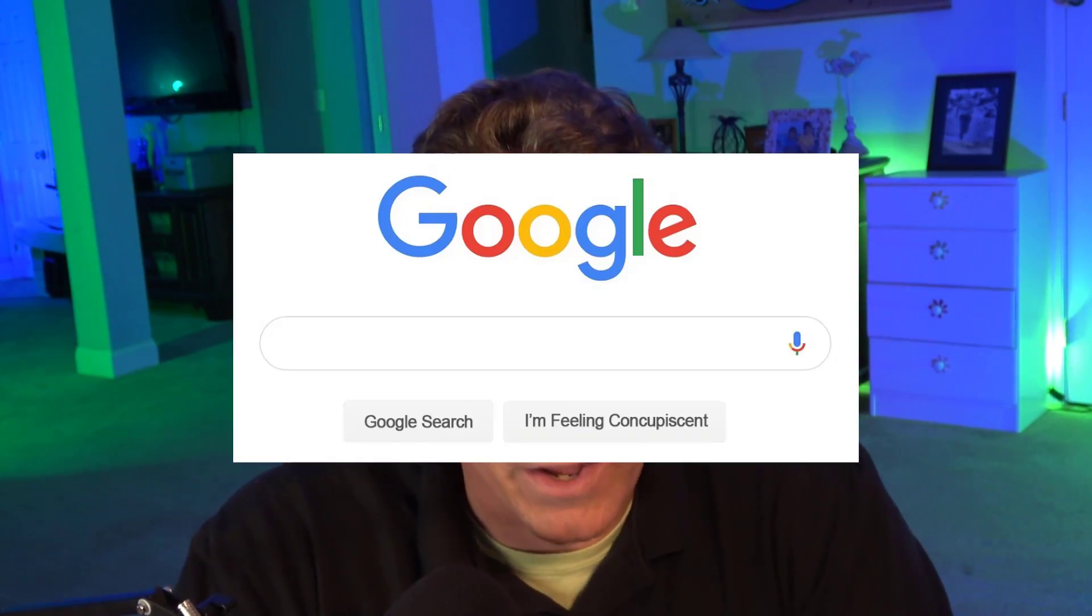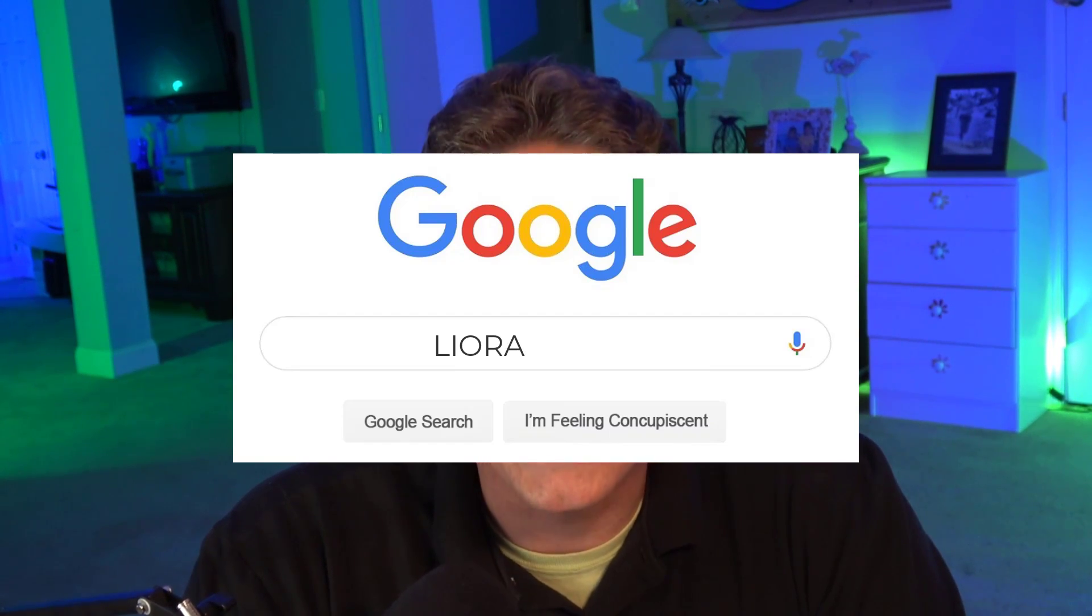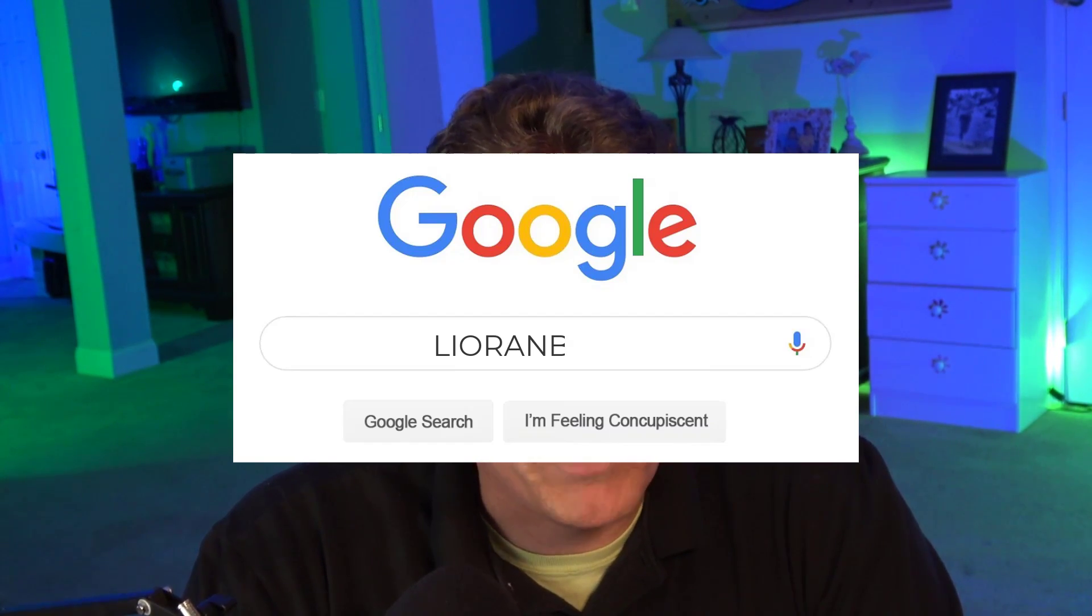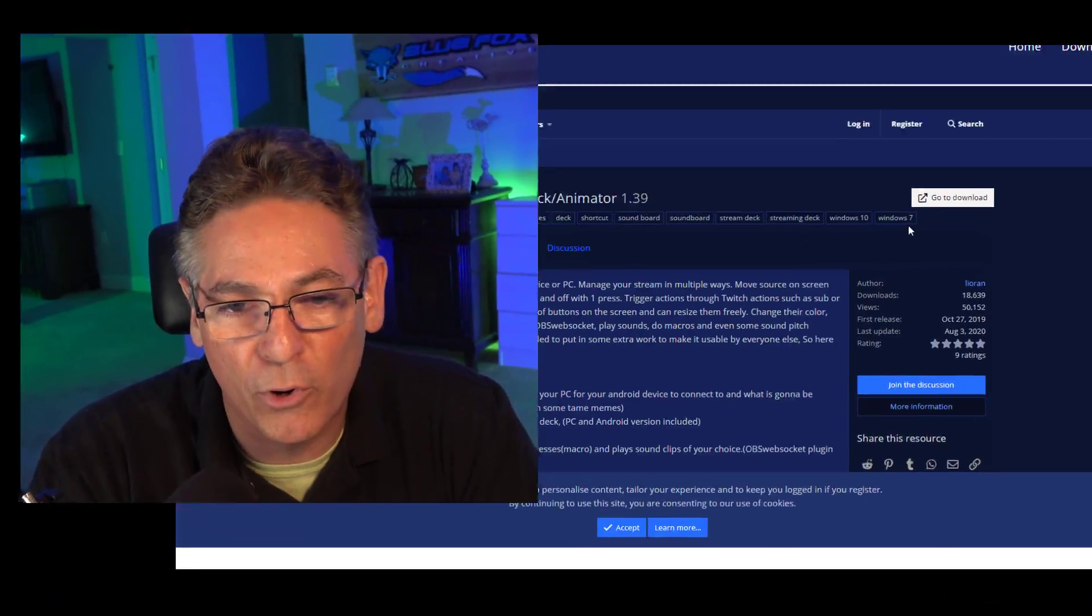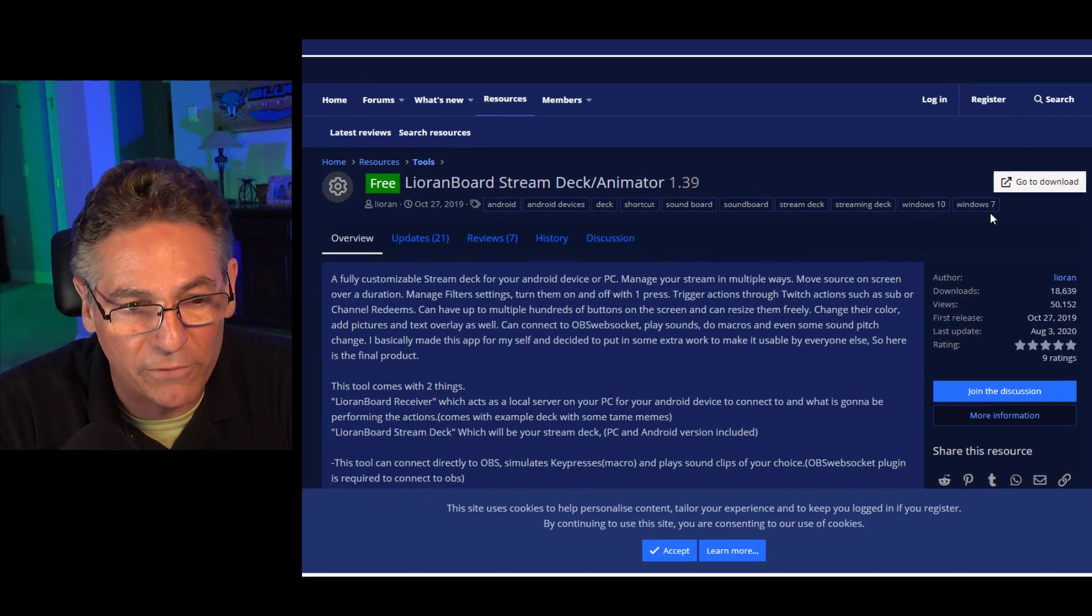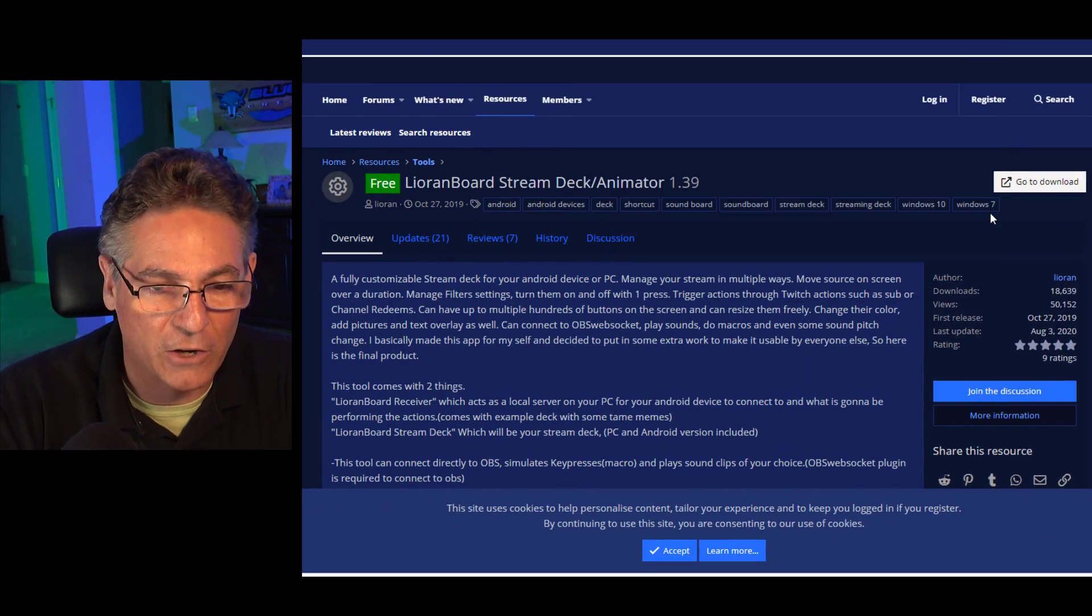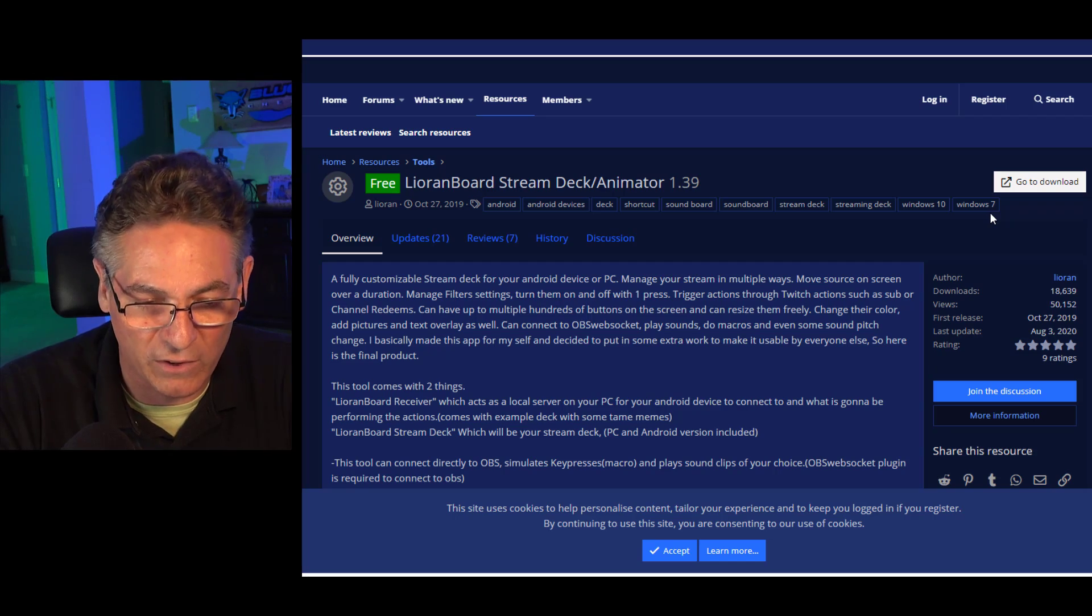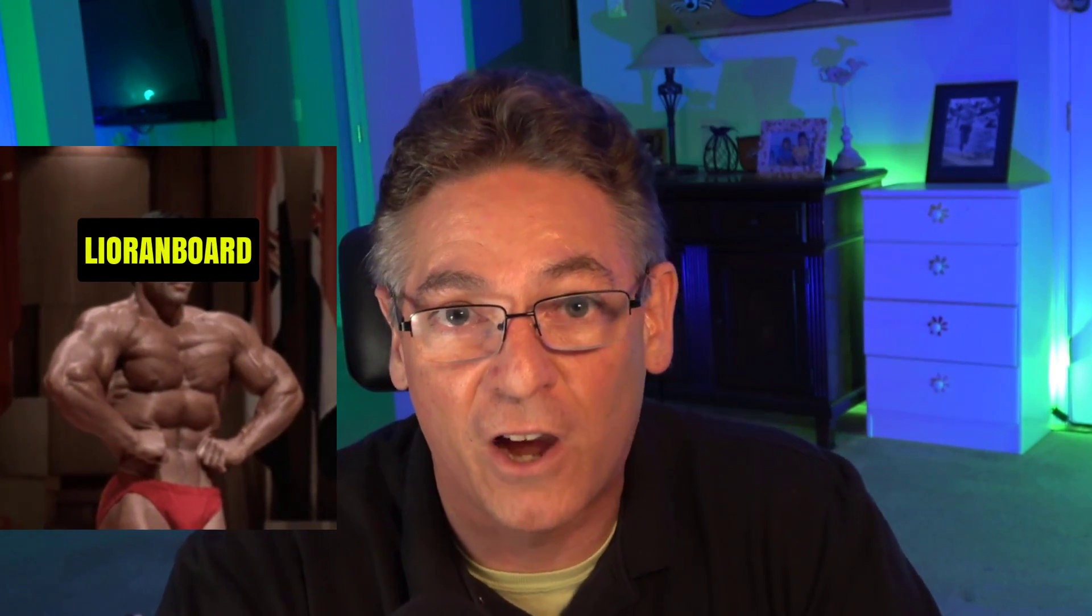Okay, this next one is wicked cool. It is so powerful and fun. It's called Liorian Board. Search the following word: L-I-O-R-A-N-B-O-A-R-D, one word. Just Google it. It will take you to the Open Broadcaster Software forums page. It's a blue page. It'll take you right to it to download the software.